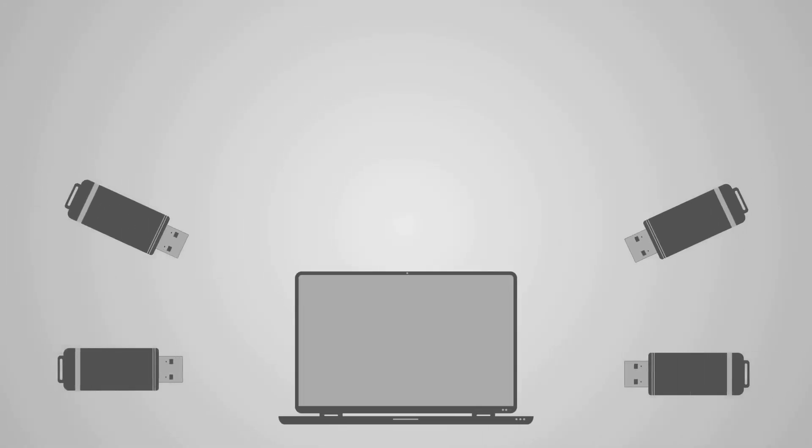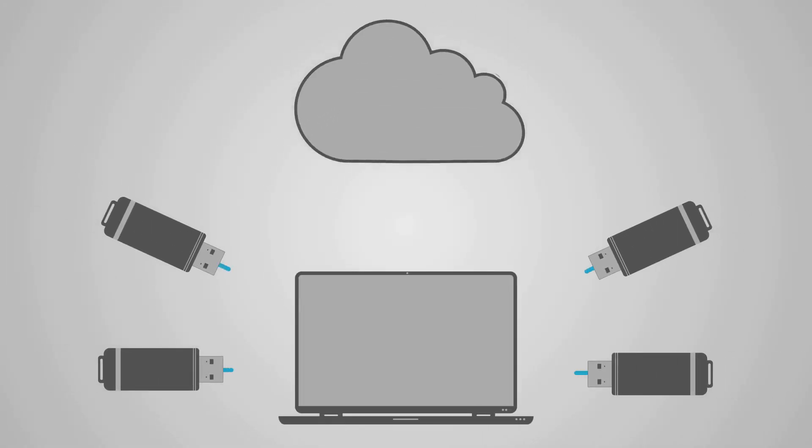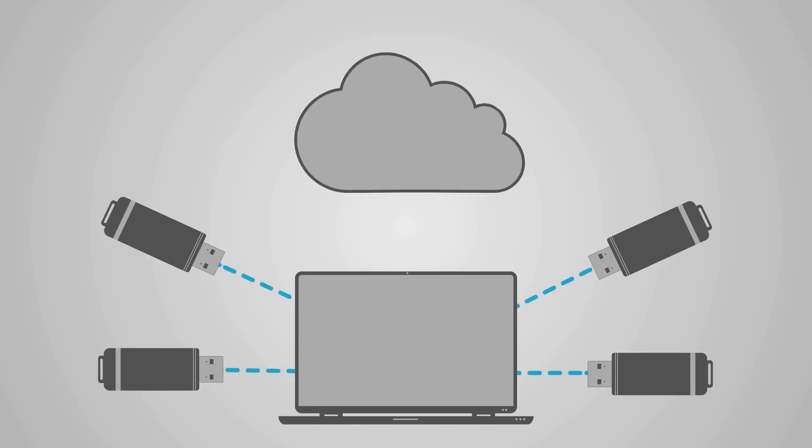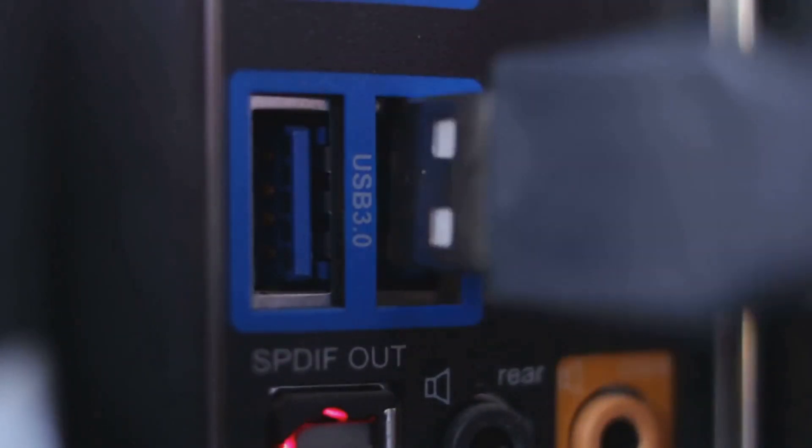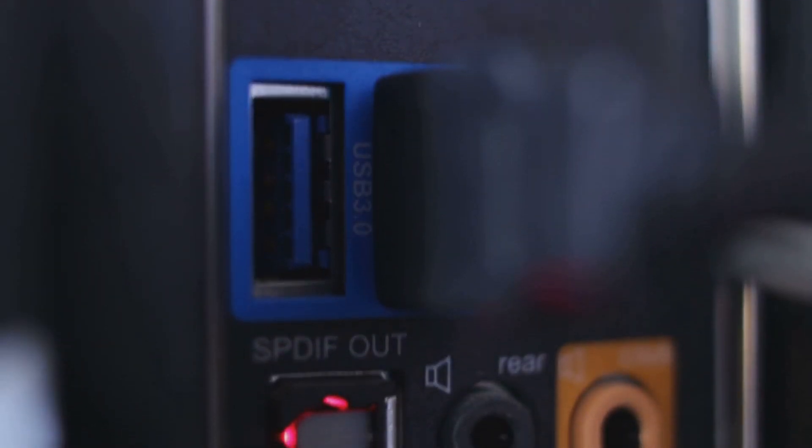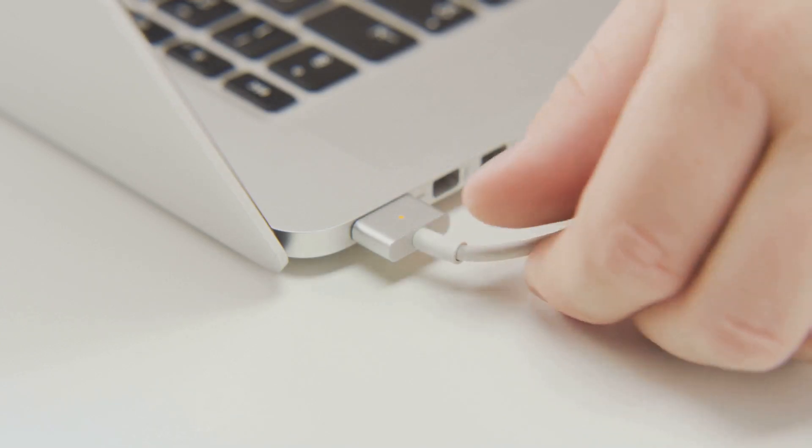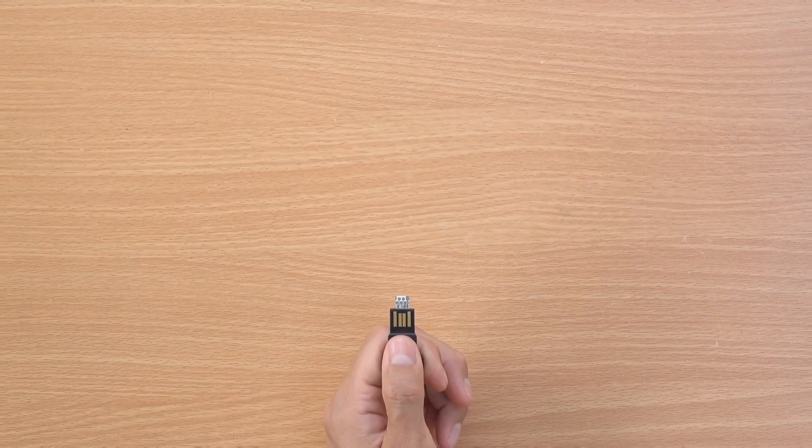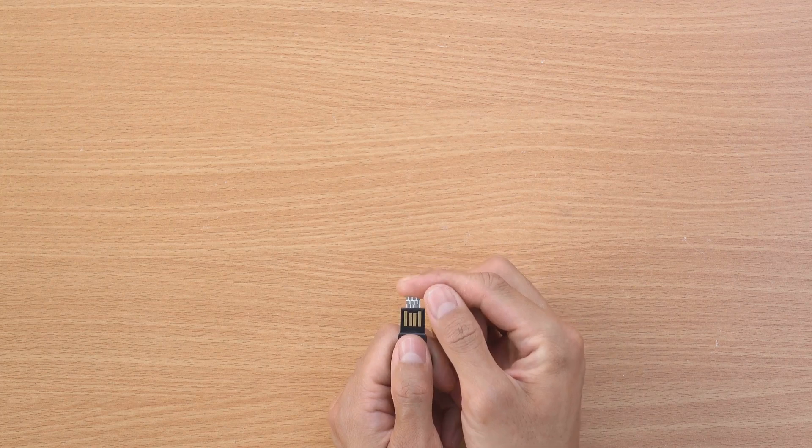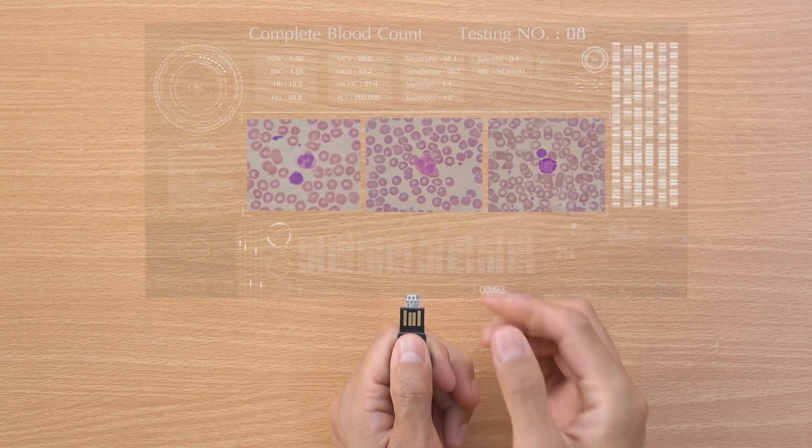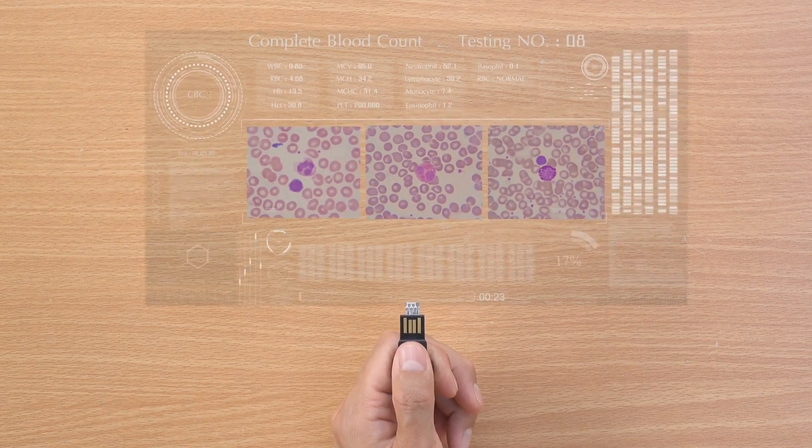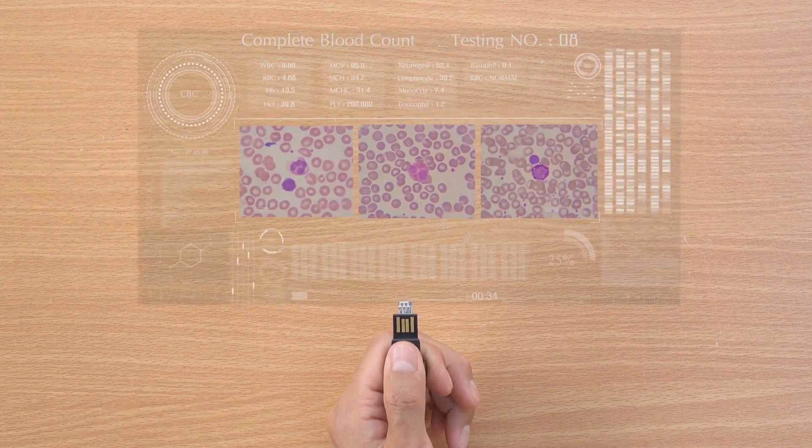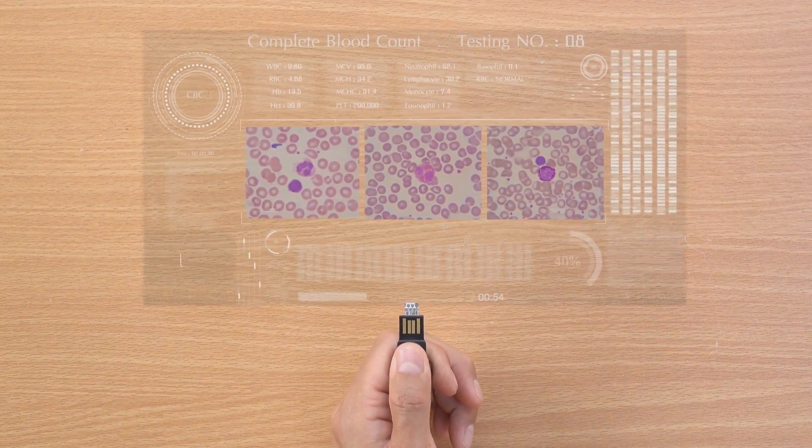Ultimately, the best USB standard for you depends on your specific needs and budget. If you're looking for the fastest possible speeds and don't mind paying a premium, then USB 3.0 is the way to go. However, if you're on a tight budget or only need to transfer smaller files, then USB 2.0 is still a perfectly viable option.